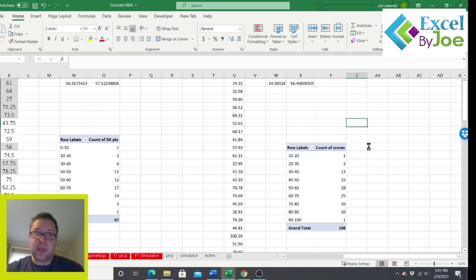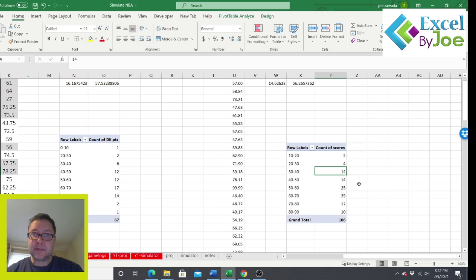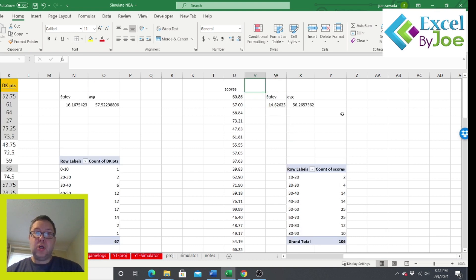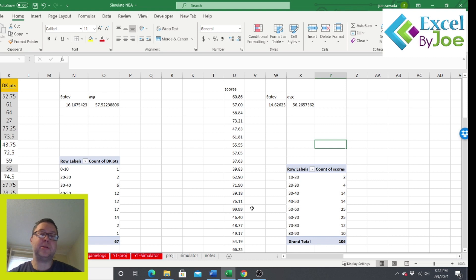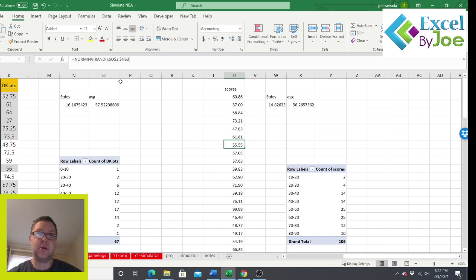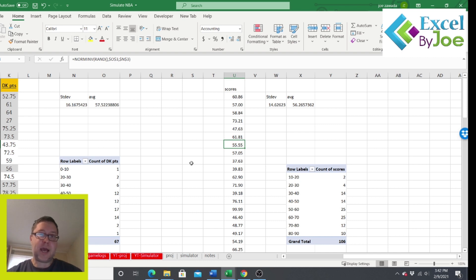If I press delete, everything recalculates and you get all new numbers. After refreshing, we get a different average and different standard deviation. If you were following along, you just simulated fantasy scores for 100 games. You don't have to stop at 100 — drag it down a thousand times or whatever you want. Just note that once you start getting into hundreds of thousands of simulations with the RAND function, it's going to slow down your computer. That is how we do the simulation for one player.